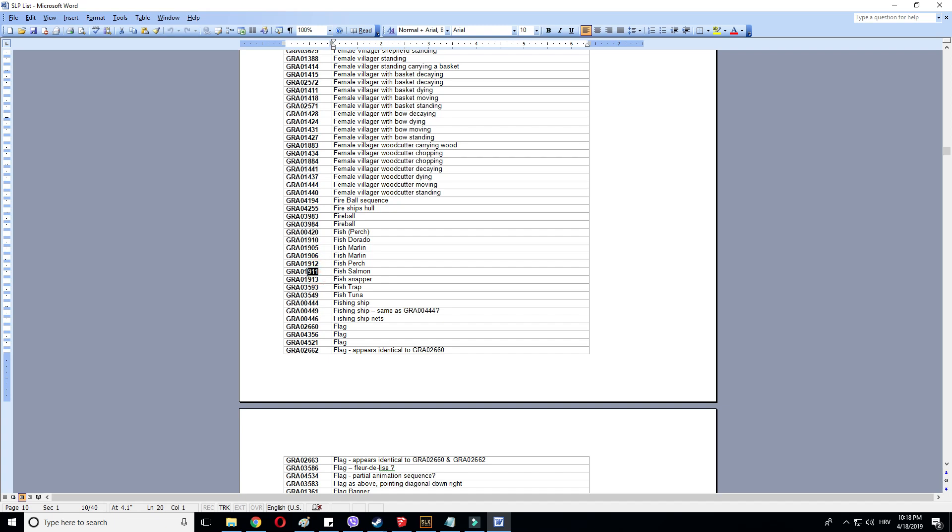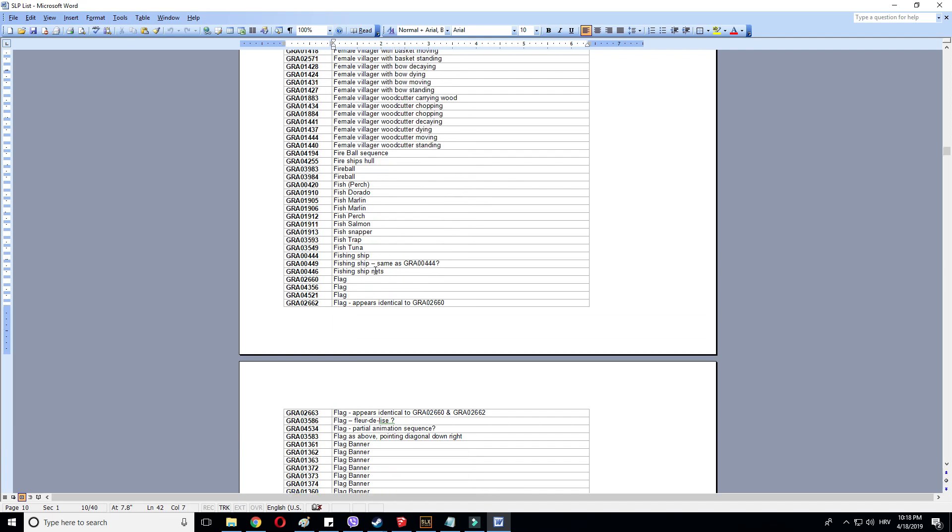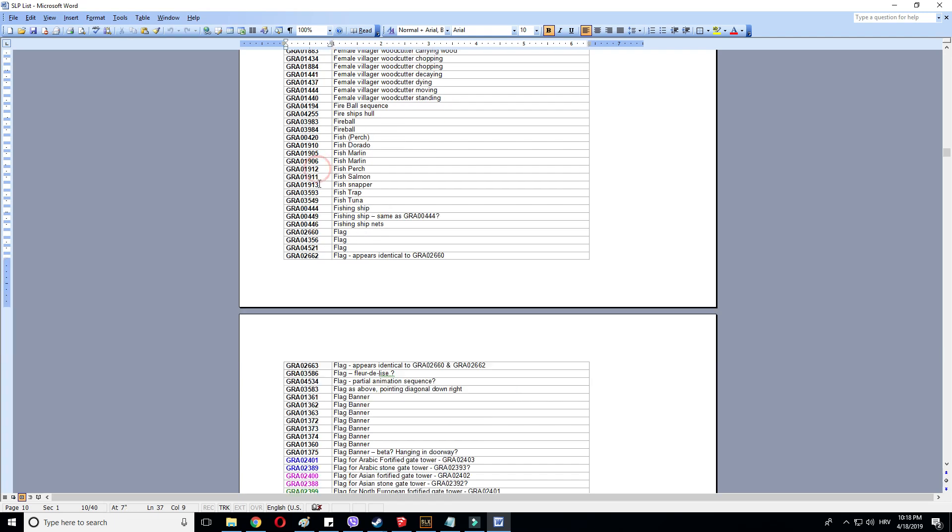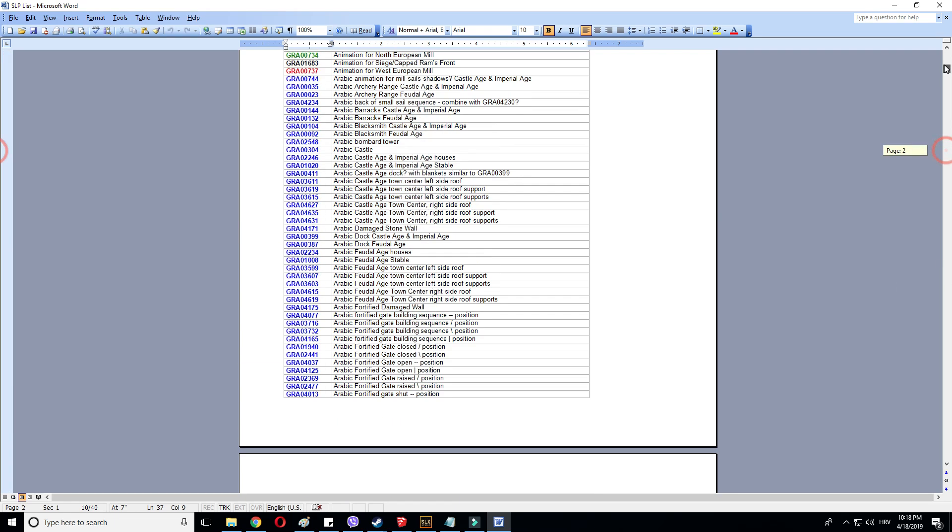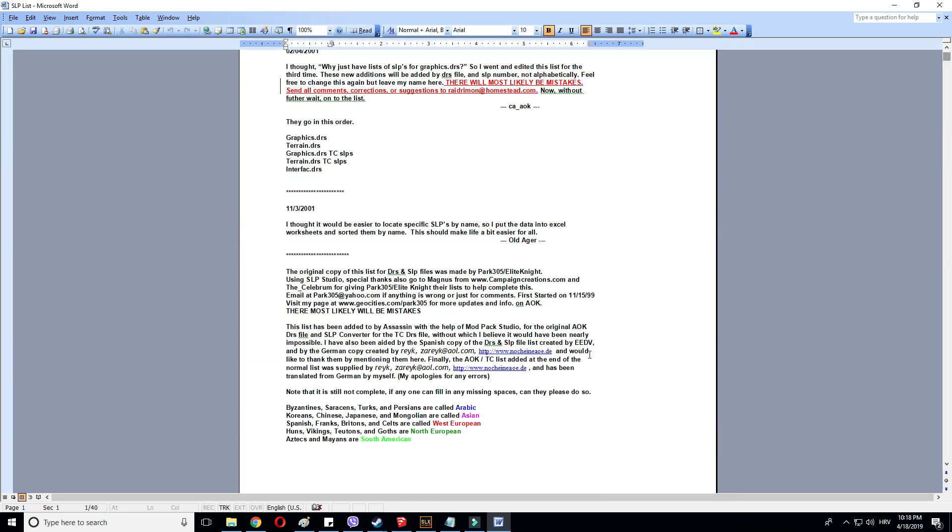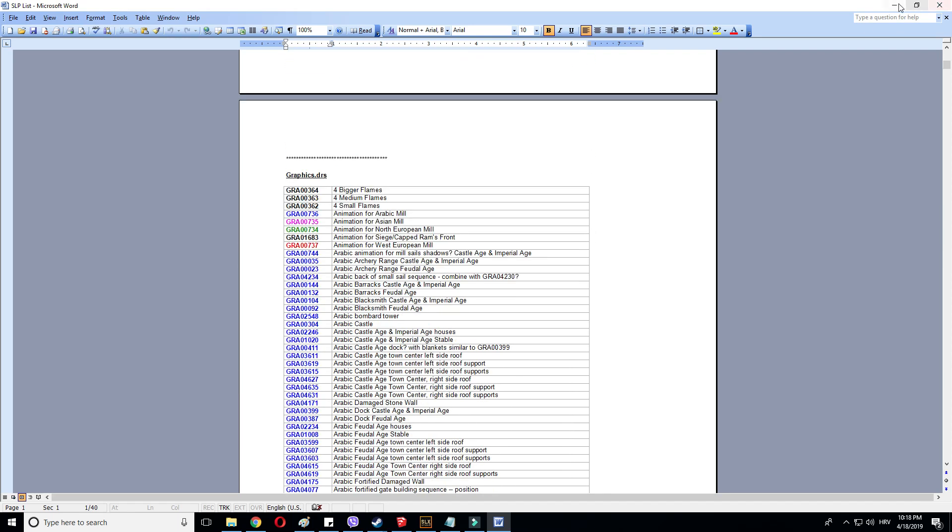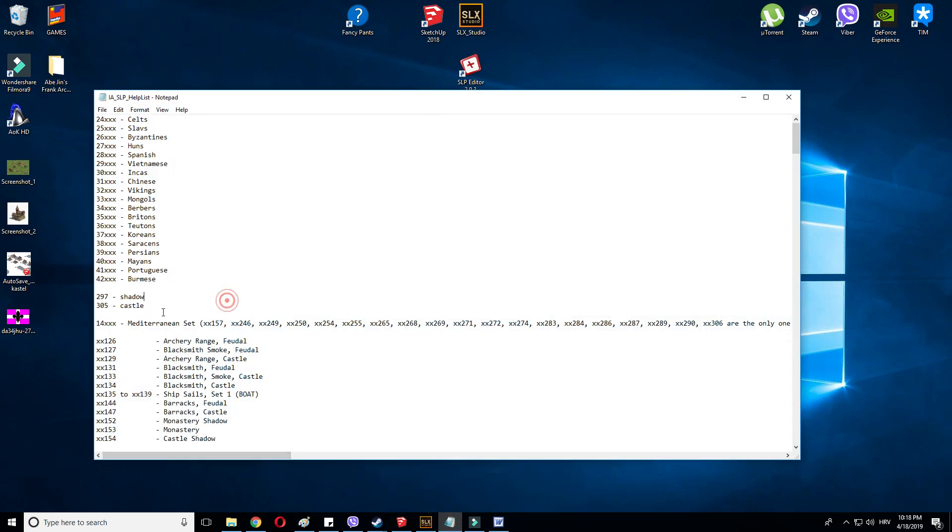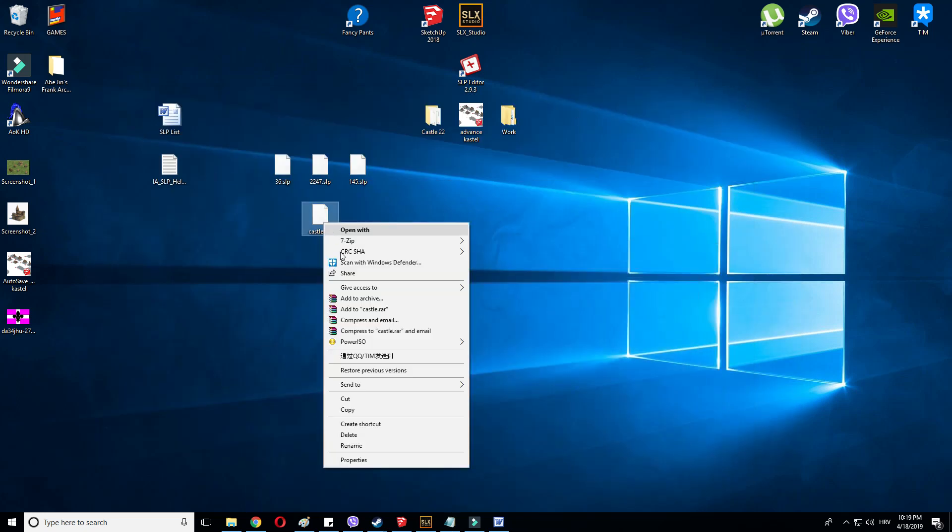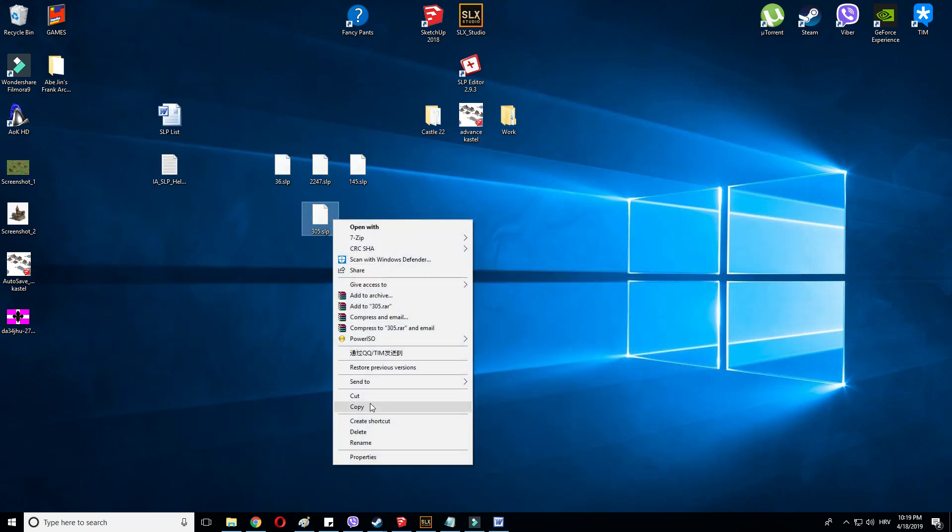You can download, I will put the download link in the description below. Here you have all the numbers of all the SLPs. Remember, you only need the numbers after the zero. So 420 will be the graphic of the perch fish. If you want fireballs, well, look no further than this one. But we need something particular. We need the West European Castle and the West European Castle Shadow.